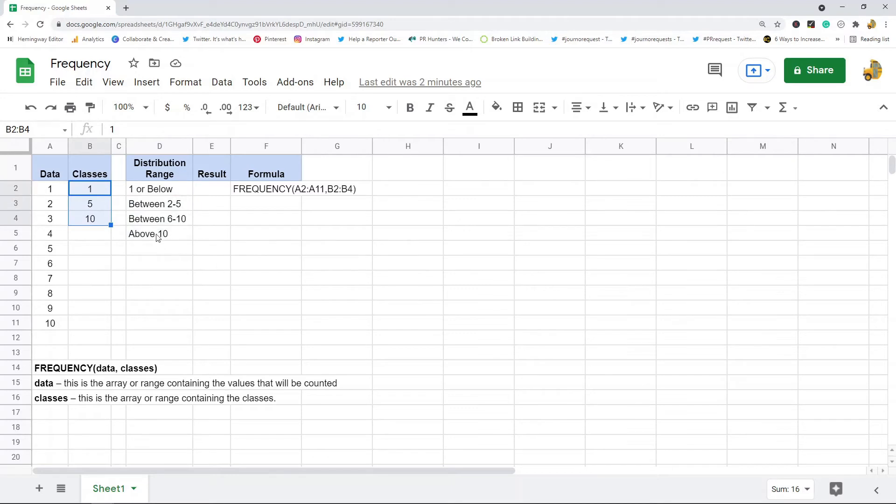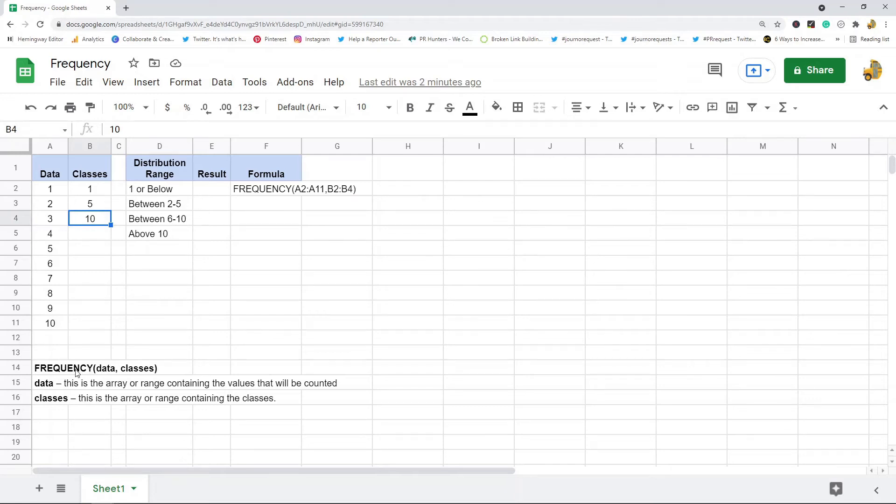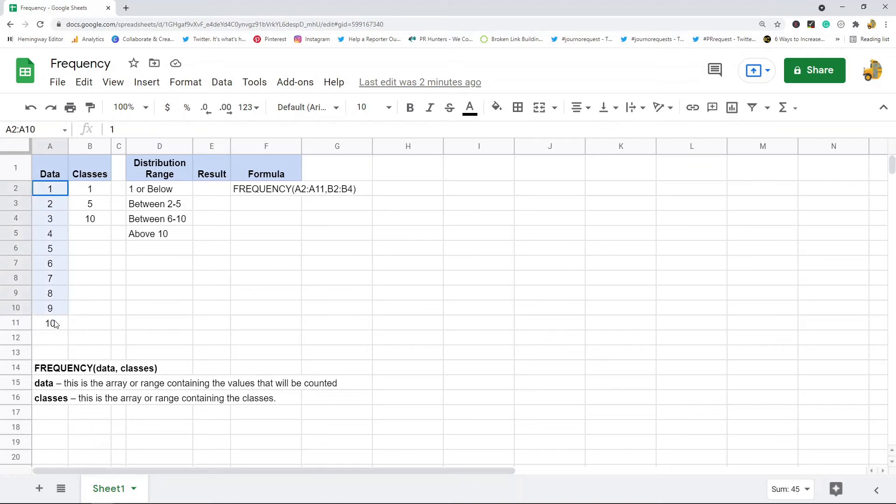So this is the basic syntax here. There's two arguments: there's the data argument which is the array or range containing the values that you want to count, and the classes is the array or range that contains the classes.